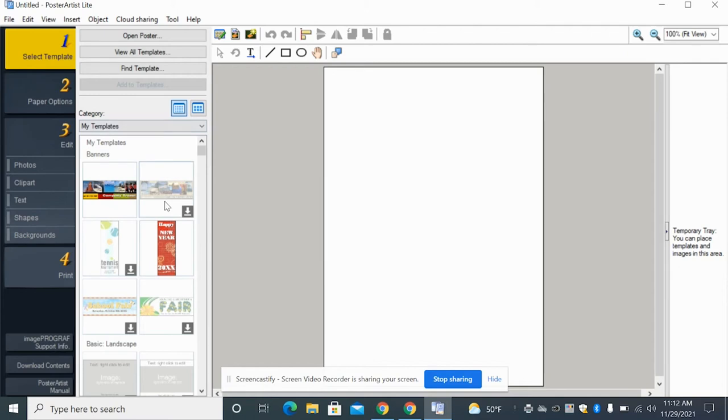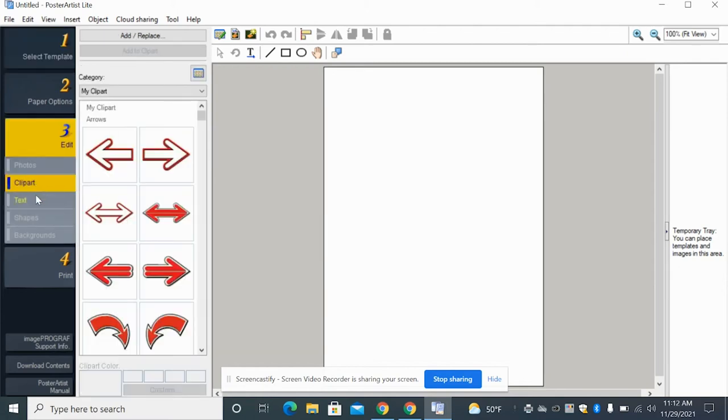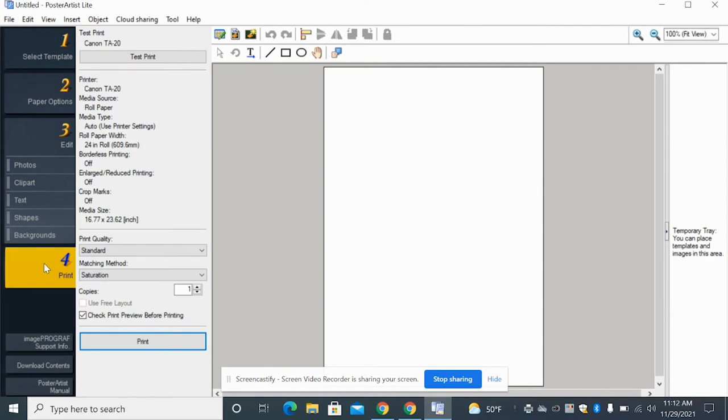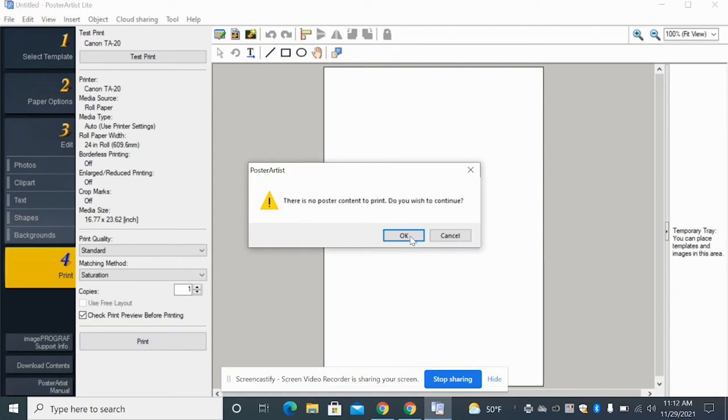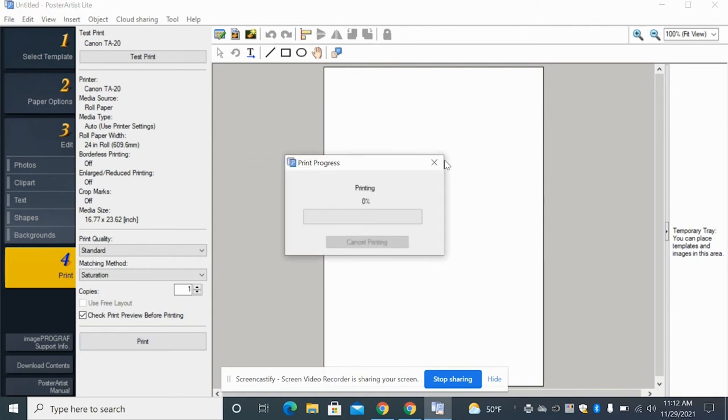So you can choose different templates or you can go down here and click photos or add some clip art and text. And once you have all of your stuff designed, you'll just come down here and click print. And this one is much more simple than what Canva was. You don't have to download it, nothing like that. You just click print and then you're done. And then it will just start printing.